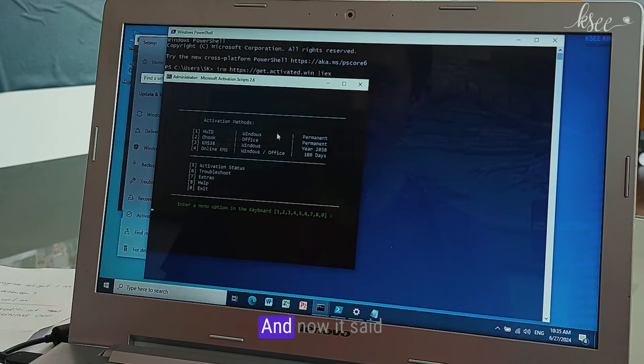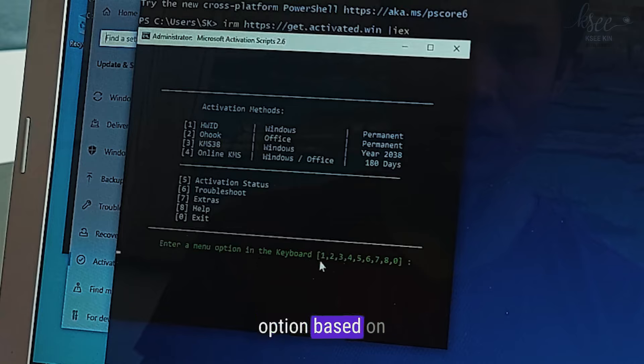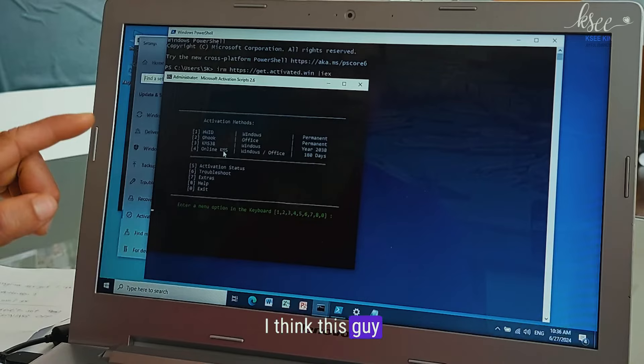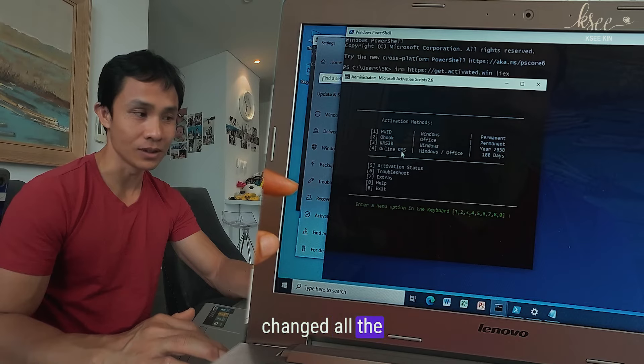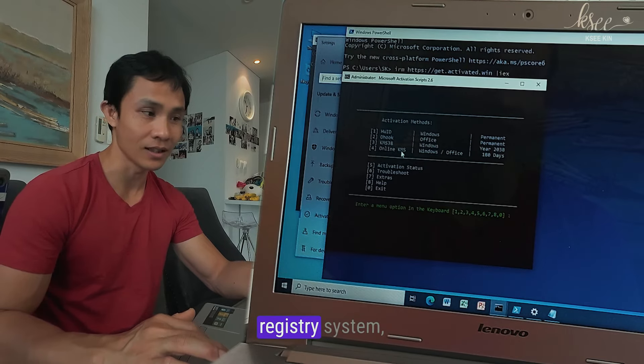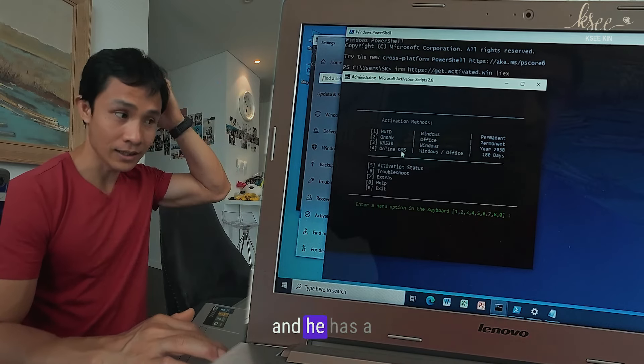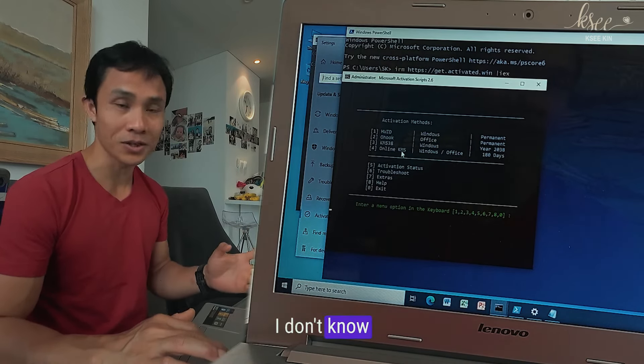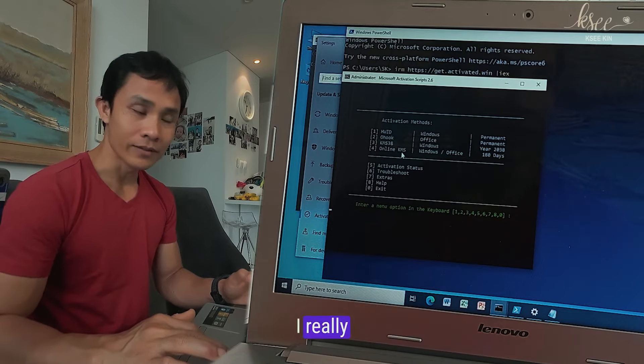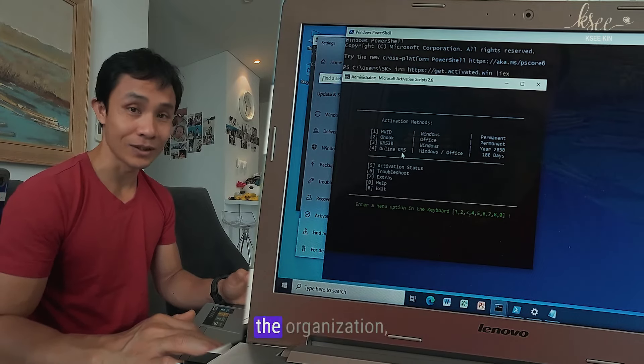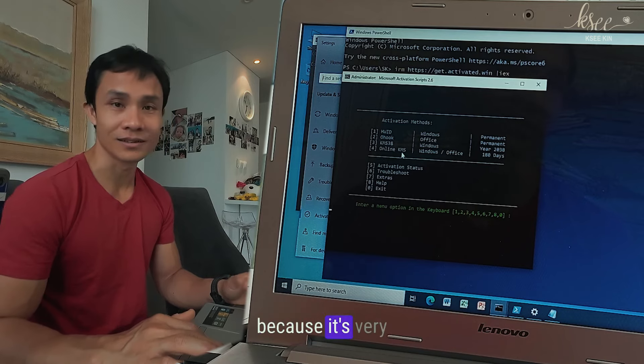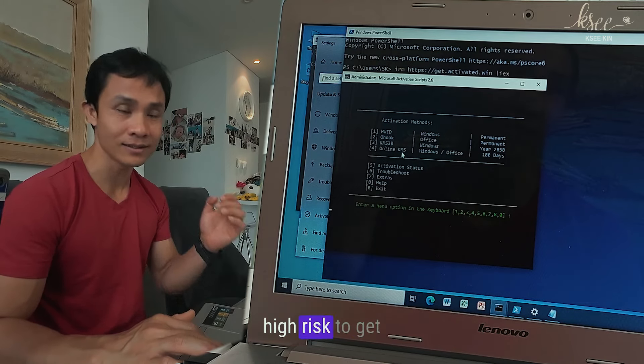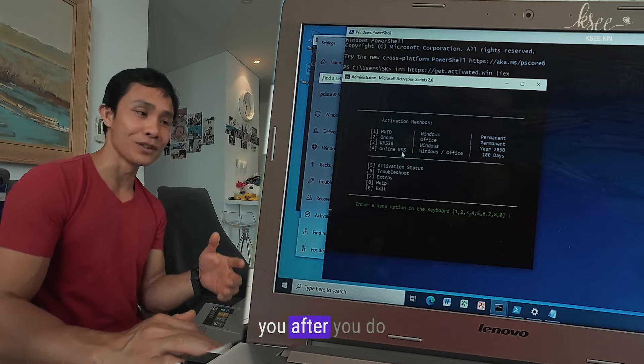There we go, oh scary yes. And now it said activation method, enter menu option based on the numbers. I think this guy probably set up the code and changed all the registry system but connected through online and he has a server thing, I don't know how it works. So I really recommend that if you work with an organization whatever, please do not try it because it's very sensitive and very high risk to get attacked because we're not going to support you after you do this.